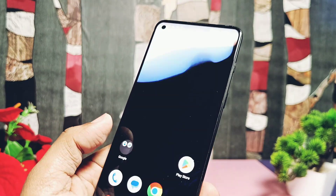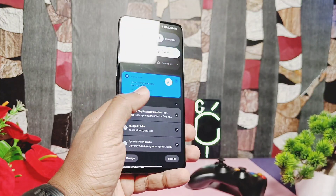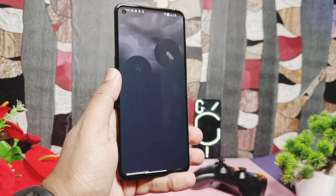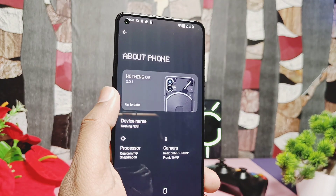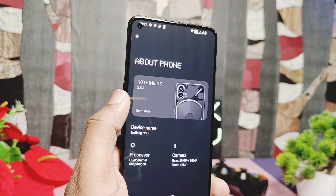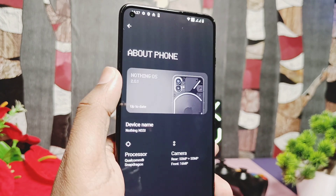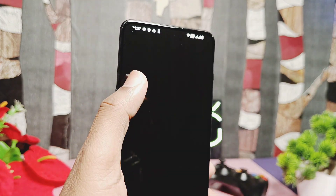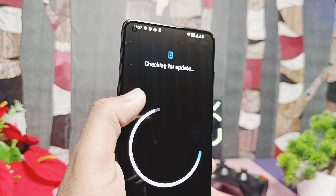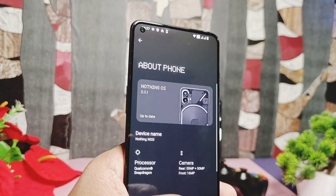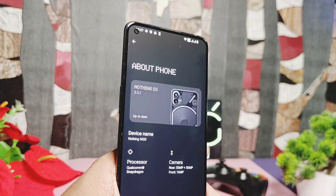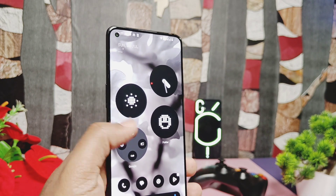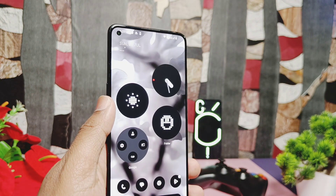The phone booted to amazing Nothing OS 2.0. Checking the new UI of this GSI, it's exactly the same as Nothing Phone 2. In the About Phone section, the OS version shows at the top of the panel — it's Nothing OS 2.0.1 and the build number is the Nippon GSI, ported using the Earphone GSI tool. Other things like hardware specifications — processor, camera, etc. — remain the same.